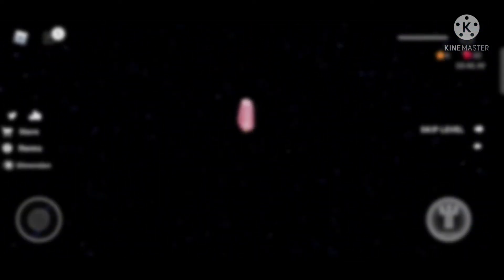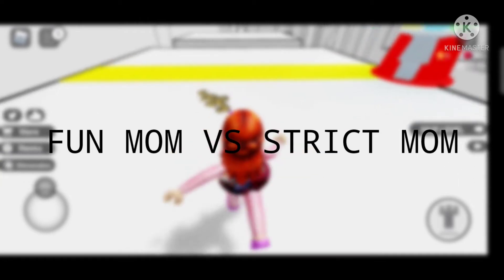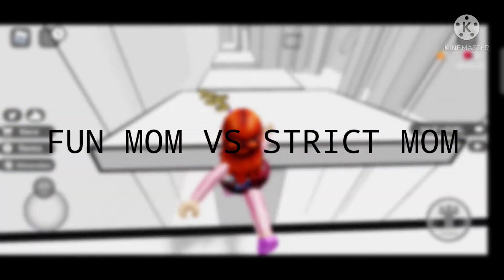The next one is 'fun mom versus strict mom.' You can do any type of mom you want, but fun mom versus strict mom is actually a very good idea. I know many people have done it, but if you want to do it you can — it's your wish.